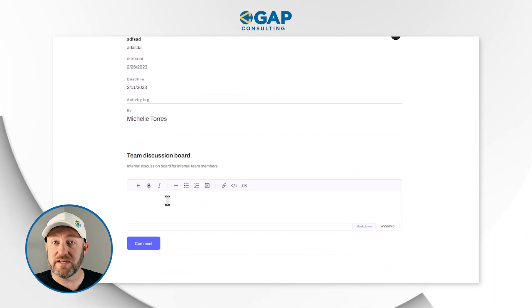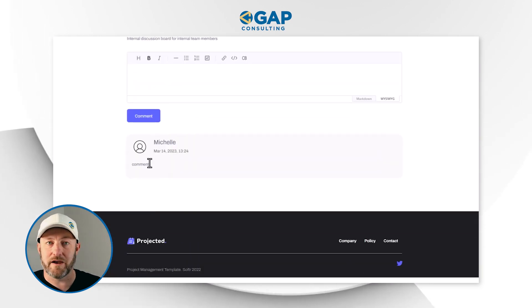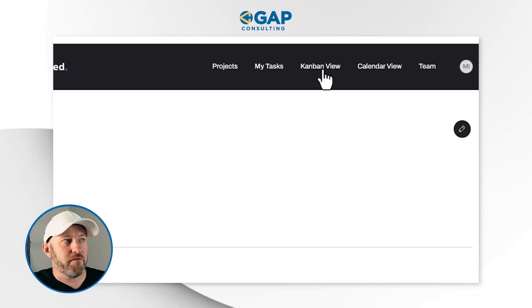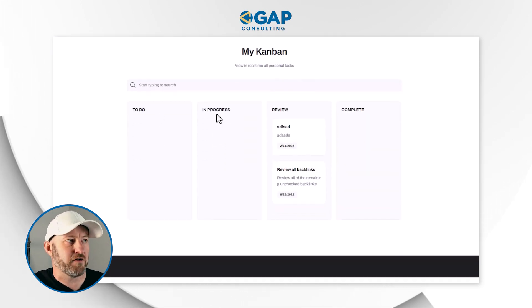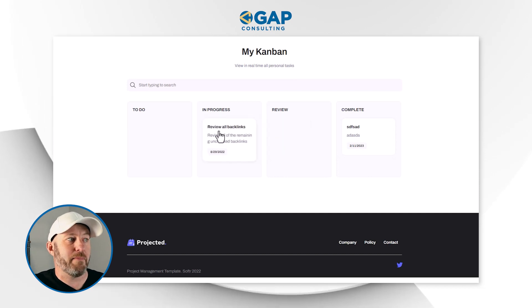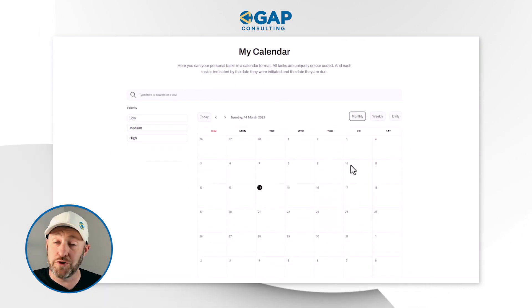Michelle can navigate projects but also add tasks and create new tasks to make sure everyone is up to date. She can review tasks assigned to her, drill in, check where she is in the process, and leave comments — those show up at the bottom tagged by Michelle with the date and time. This is a great way for people to collaborate inside the web app. On the Kanban view, Michelle can see all her tasks by status and mark them as complete or move them back to in progress. On the calendar view, she can see all her tasks by due date to stay on track.